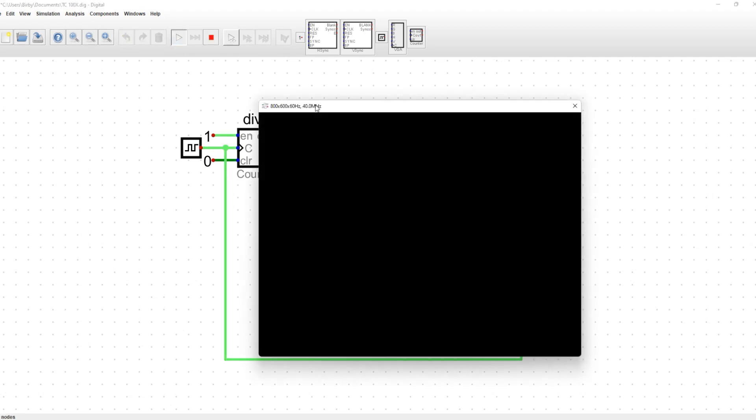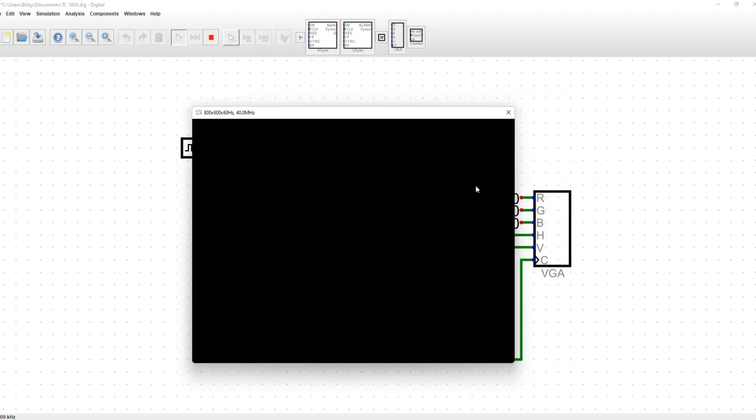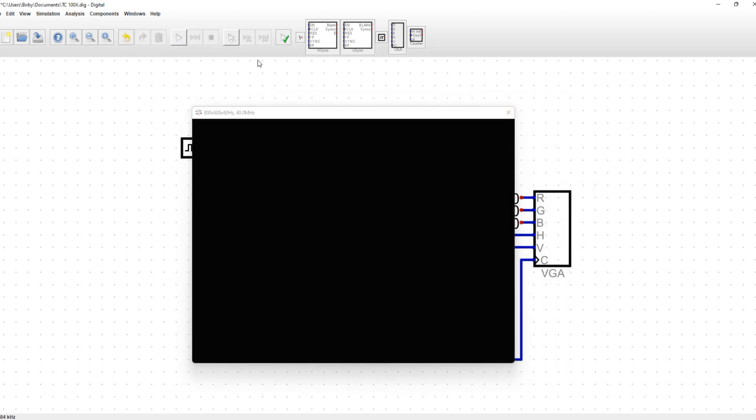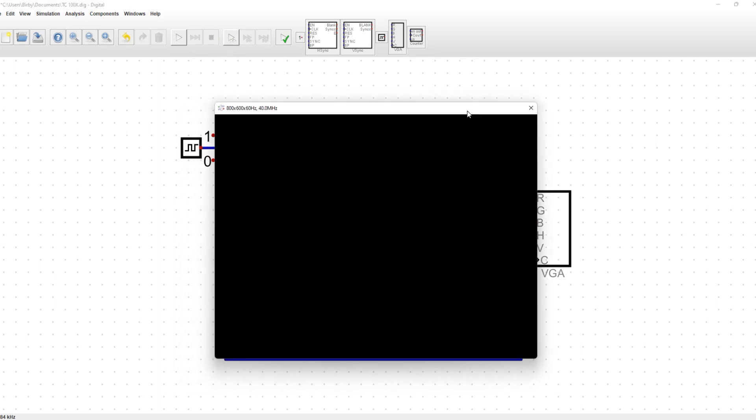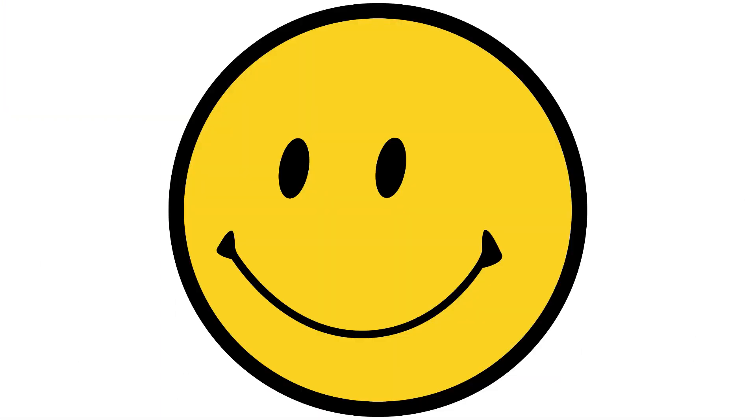In the last video, I got my graphics card to get the display to recognize that data is being sent over. And today, I'm gonna draw a smiley face onto the screen.